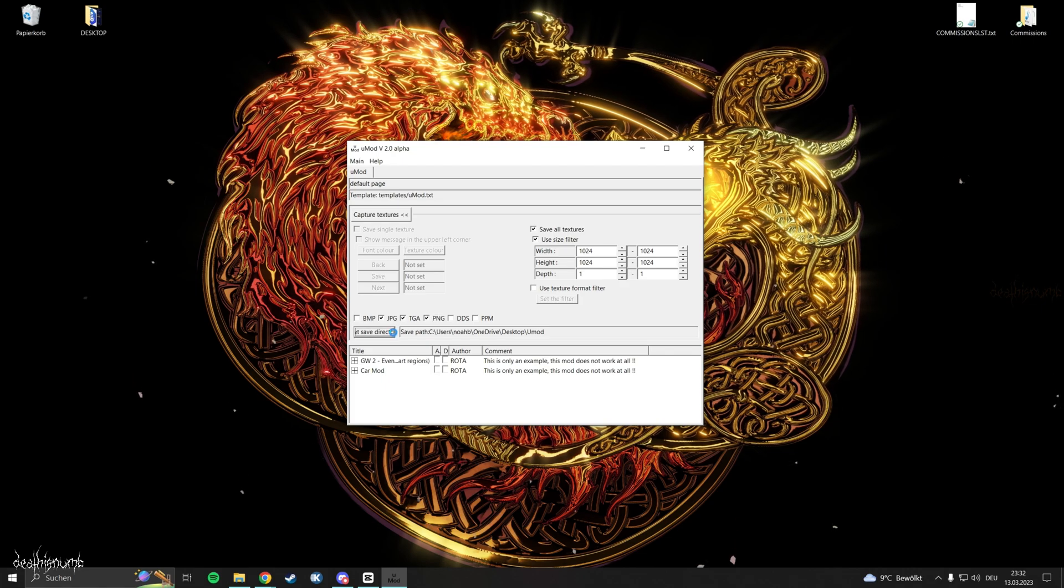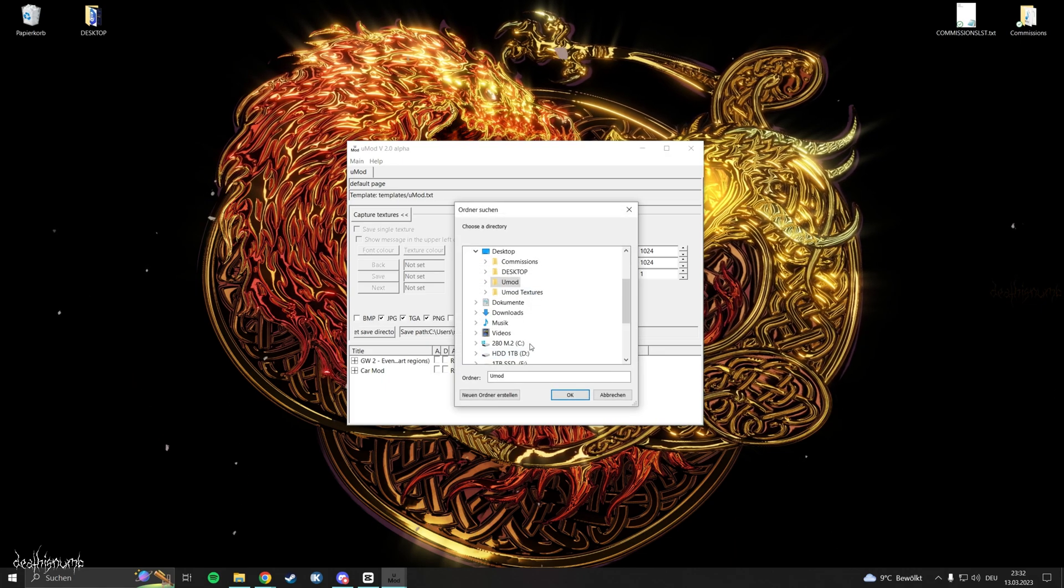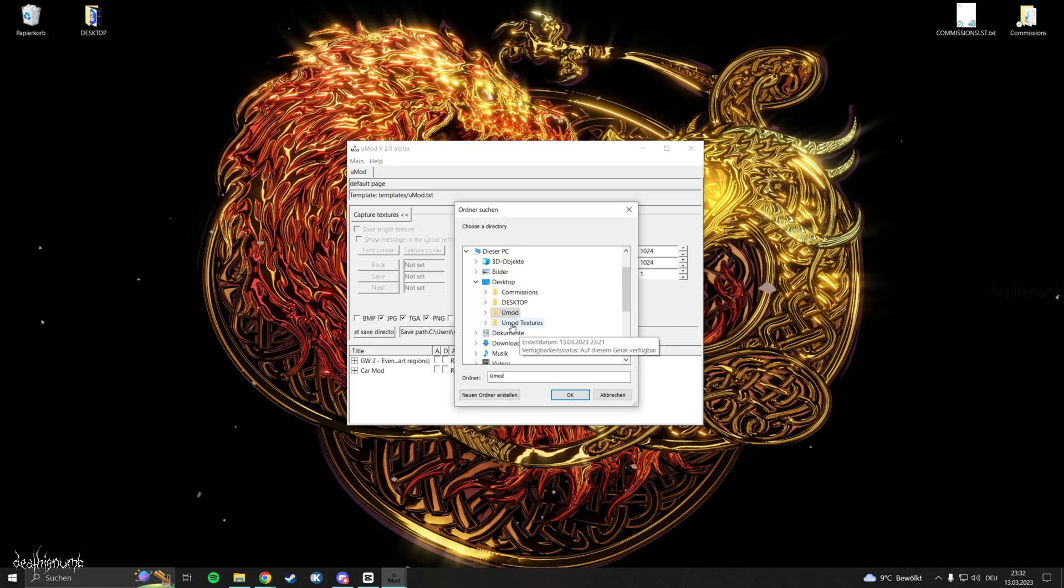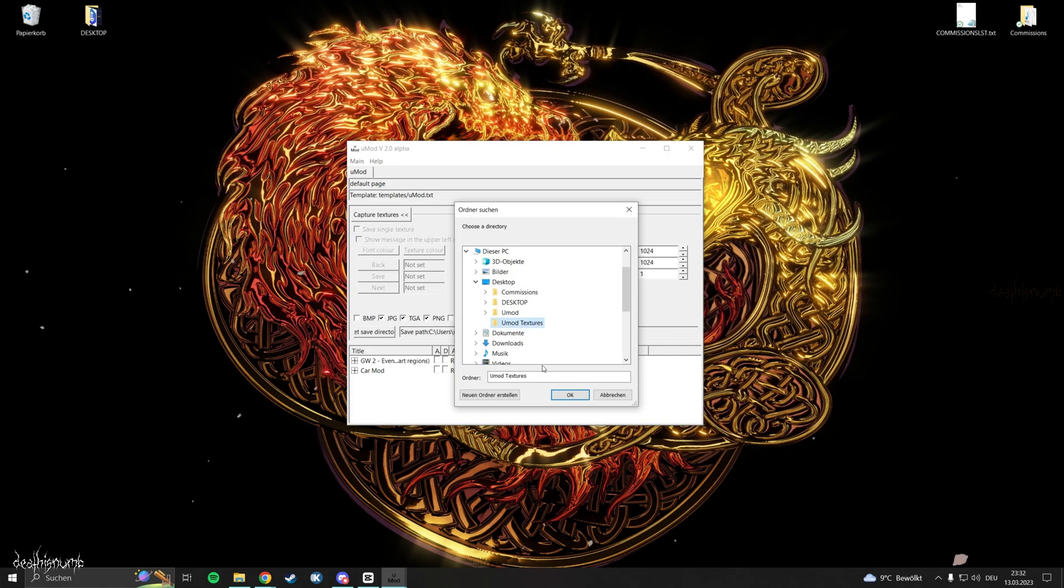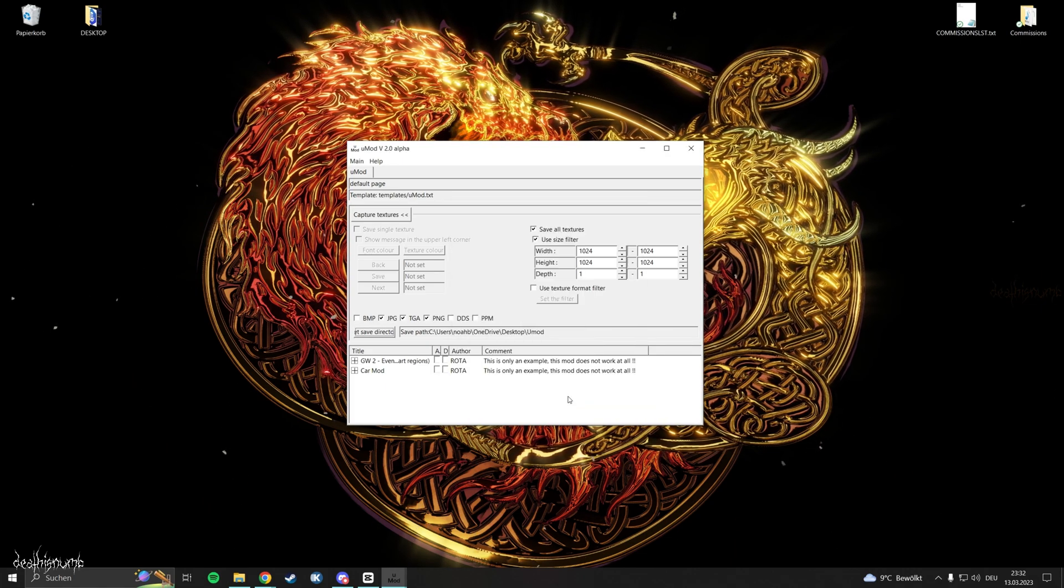Set up a save directory by clicking on the box. Choose the folder we made earlier, UMod textures.